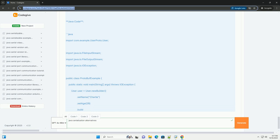Conclusion: Each serialization alternative has its strengths and weaknesses. The choice of which to use depends on your specific use case, such as performance requirements, data format preferences, and interoperability needs. JSON and XML are good for human readable formats, protocol buffers are excellent for performance and compatibility, and cryo is great for speed and efficiency.